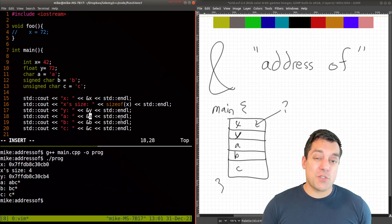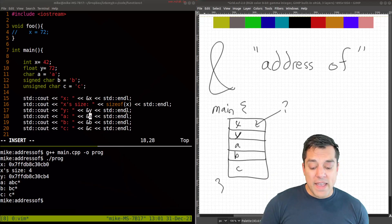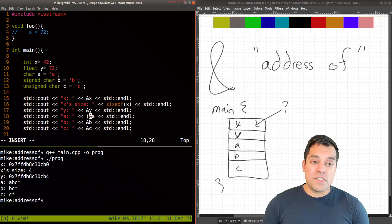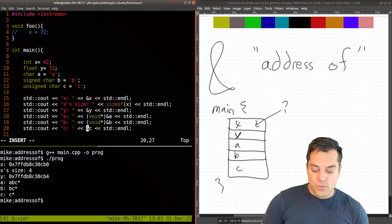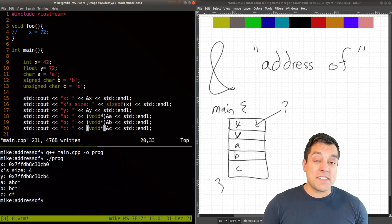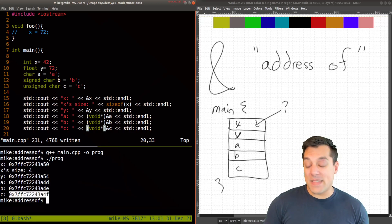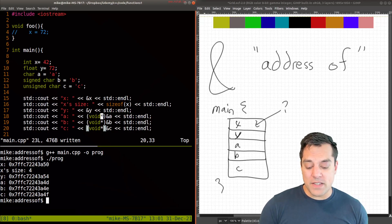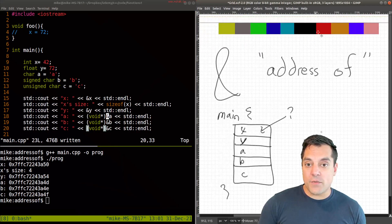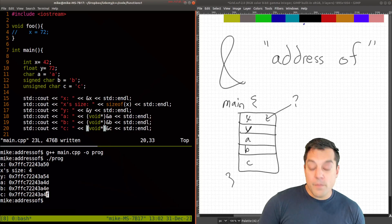For now, what we have to do is cast the char address so it's treated as a different type. We put a type name in front — specifically void* — which is a pointer type we'll cover in a future lesson. After recompiling and rerunning, you can now see the actual addresses of a, b, and c. You can also see they're offset by just one byte each, because a character only takes one byte of memory to store.